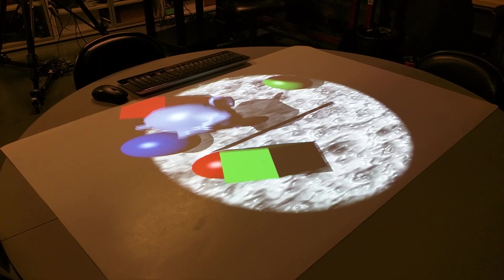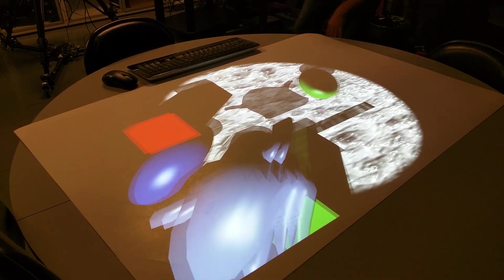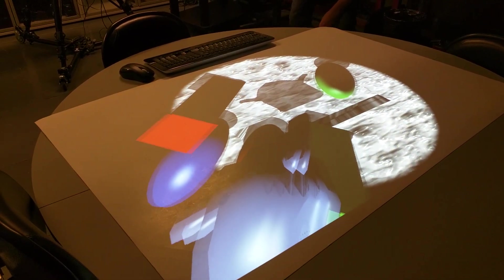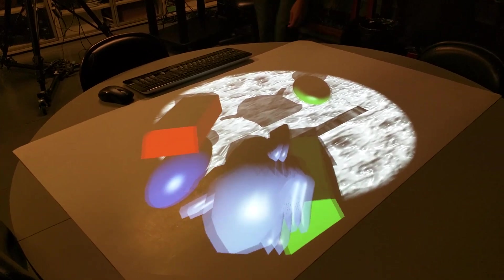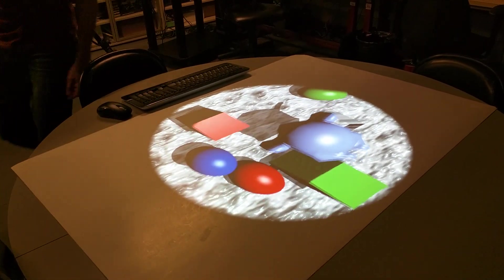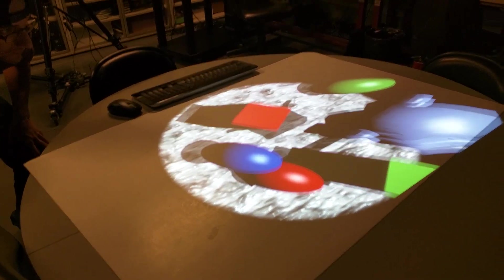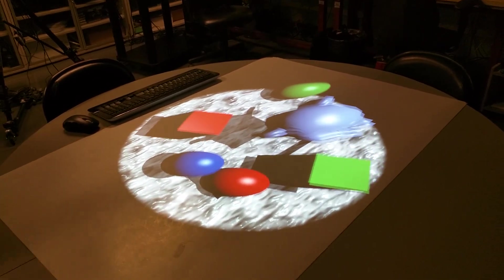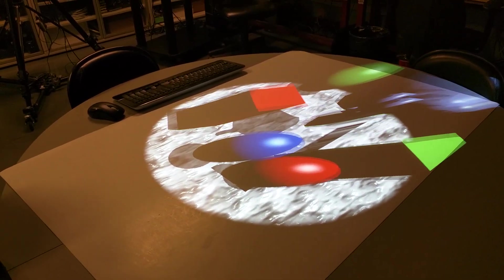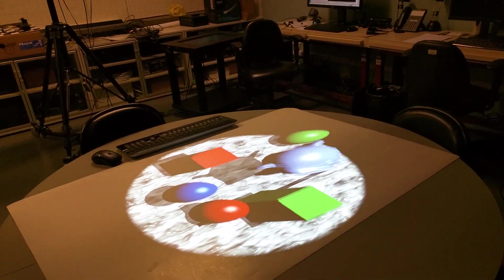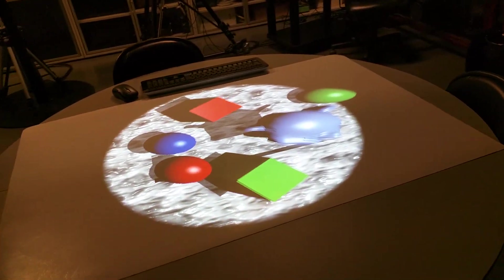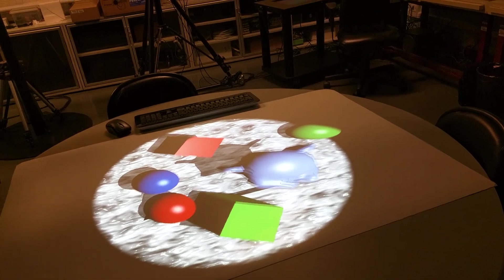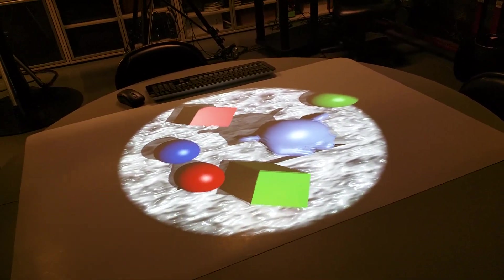And this is similar... This is the same principle as CAVE. Or if you see these artists on the street doing these so-called 3D drawings, when you see it from one point of view, you get the correct perspective. Just the difference here between this system and a CAVE is that in the CAVE...